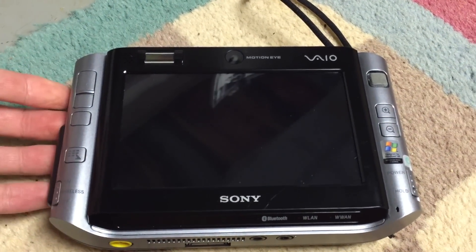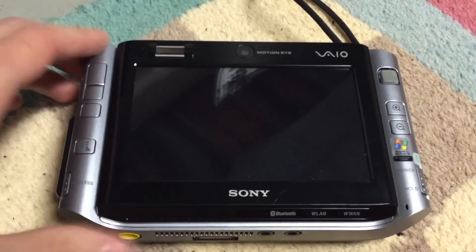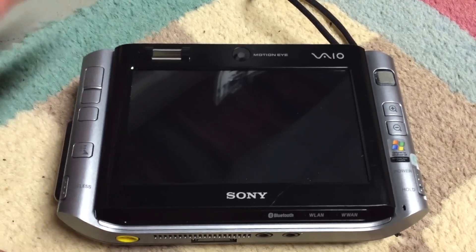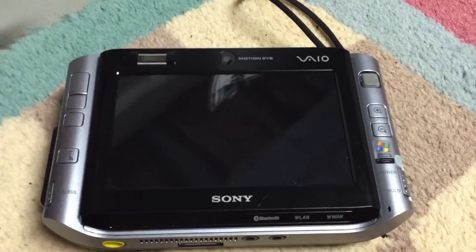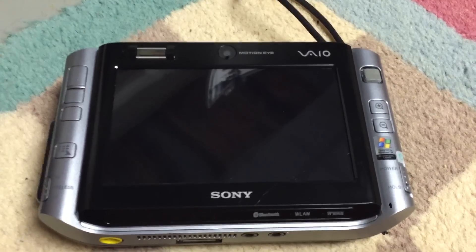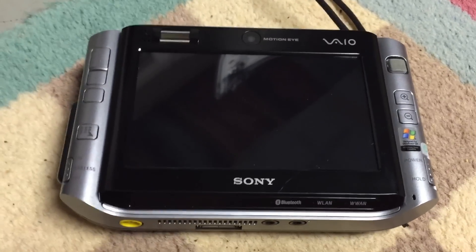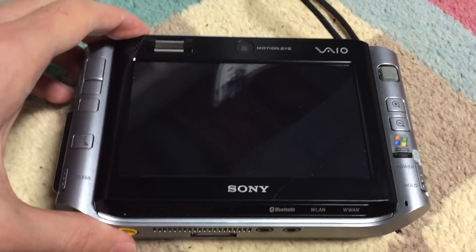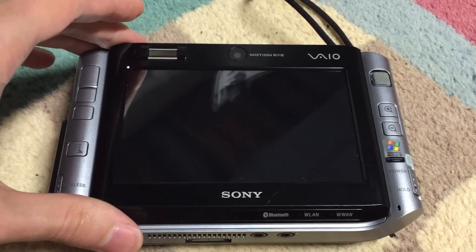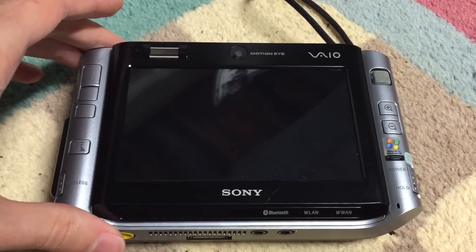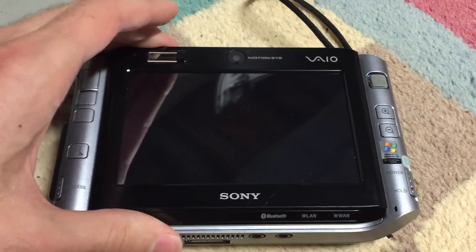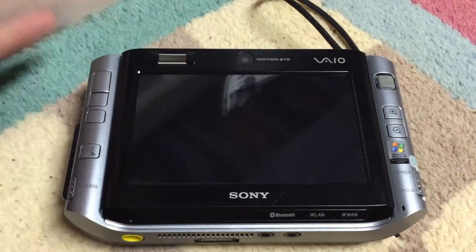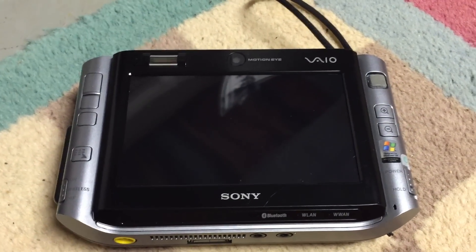This is the oldest model they released in the U.S., the UX 180P, and as such, it originally came with the lowest specs. As you would expect for something like this, the RAM and CPU are soldered onto this board, so it's not easy to upgrade them.